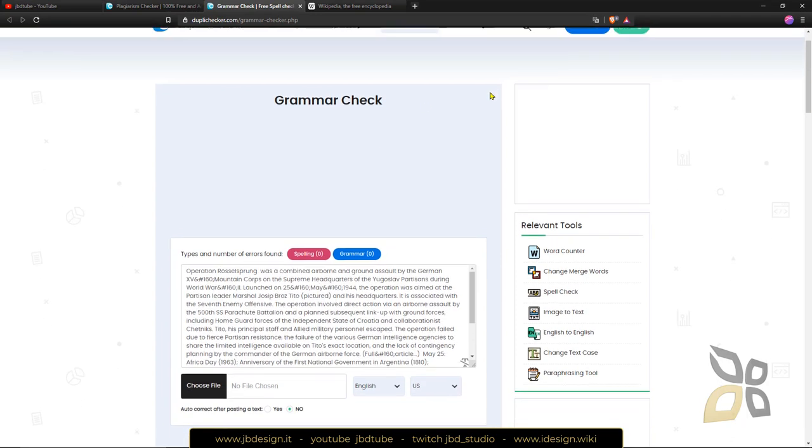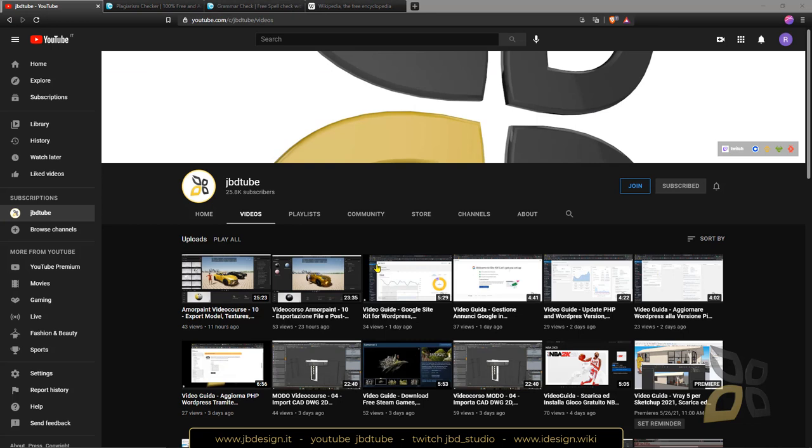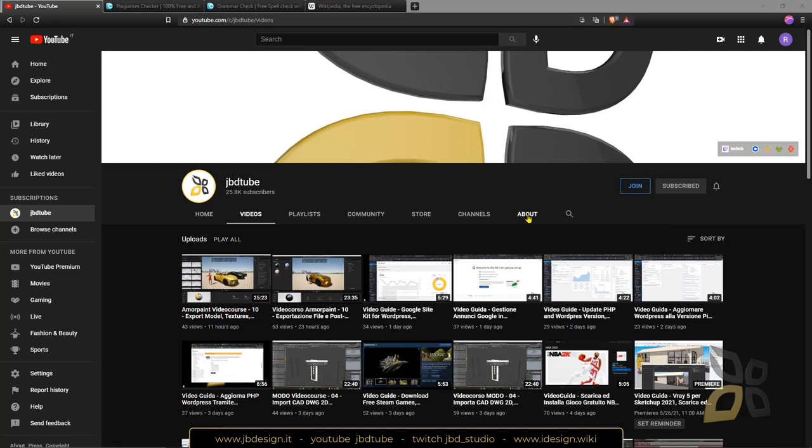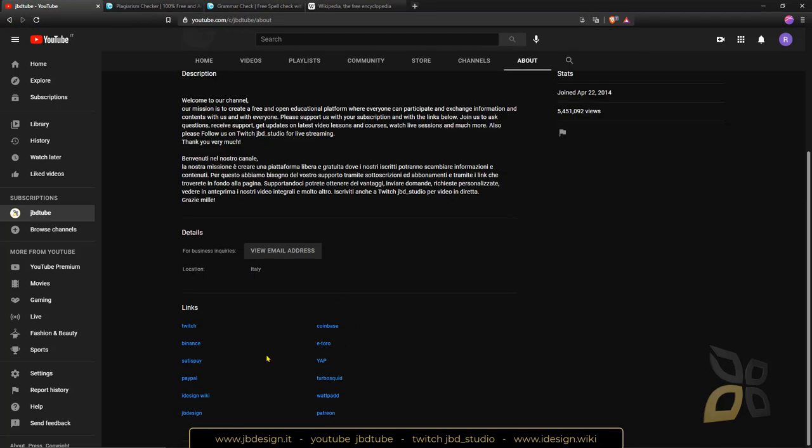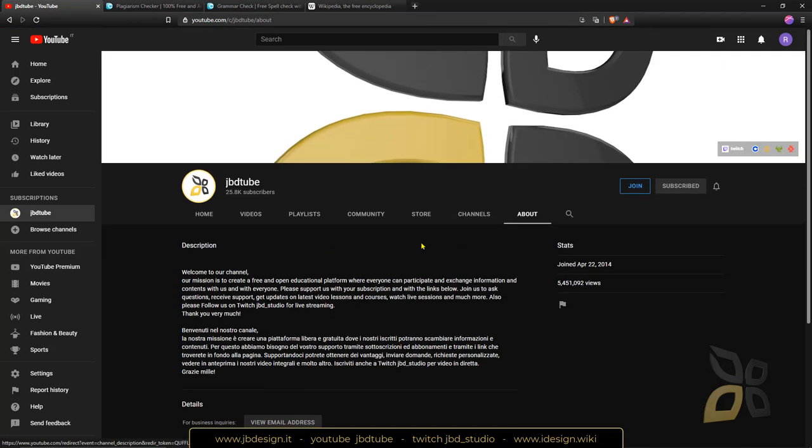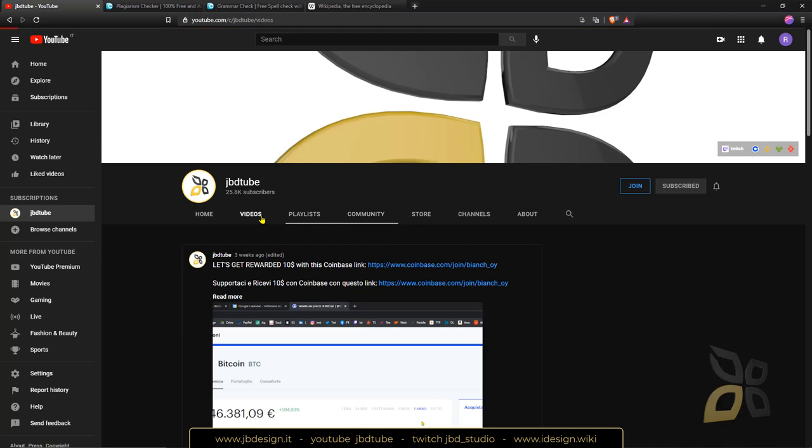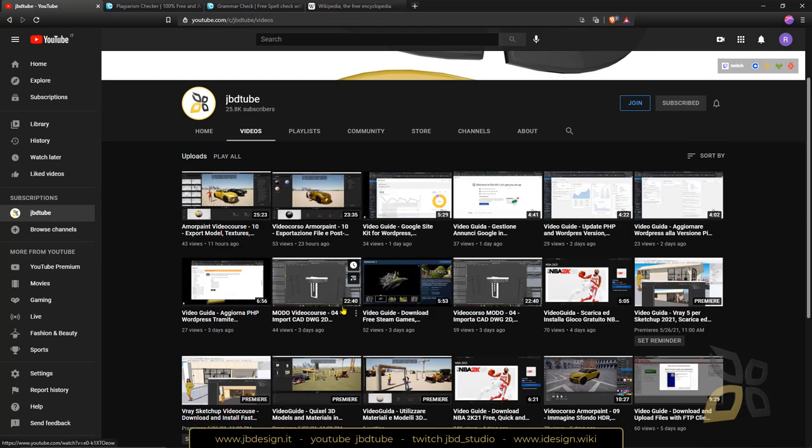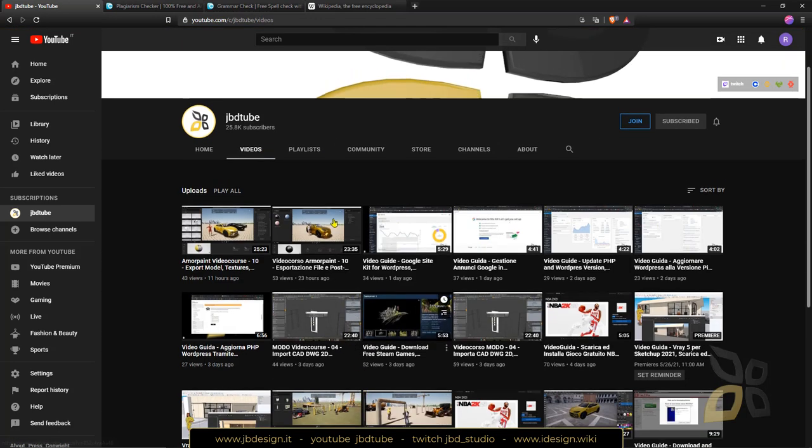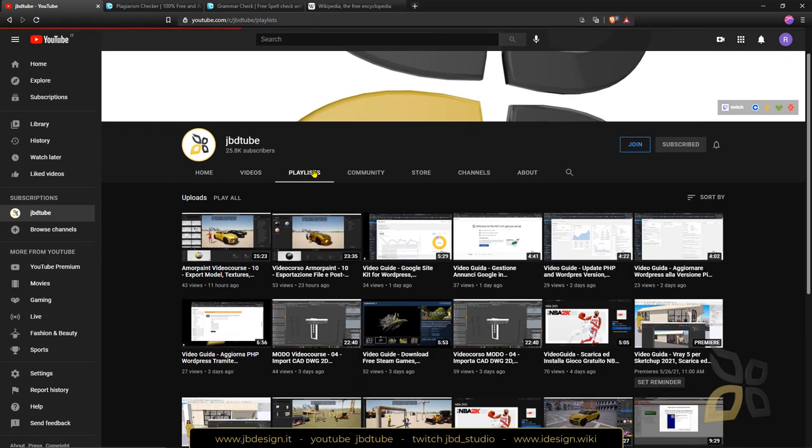OK, now if you like the video, please subscribe to the channel. If you want to support us and help us to make more videos, you can join or you can use the links here at the top right. Or you can check the about page down below or also the store, the community. You can check other videos here that we publish every day.